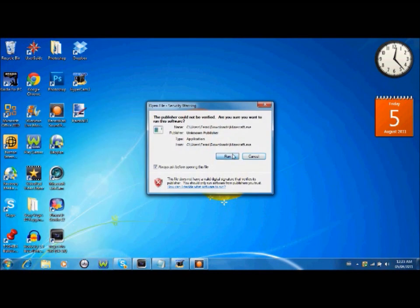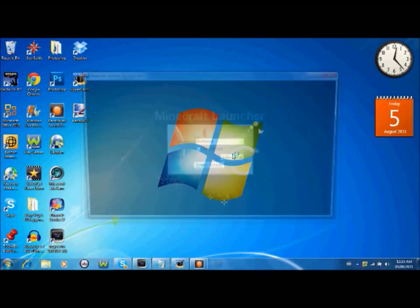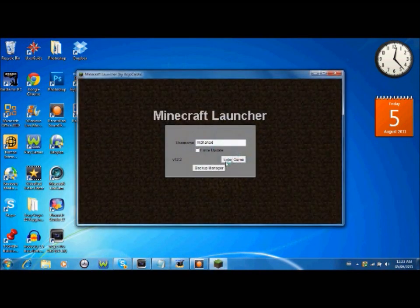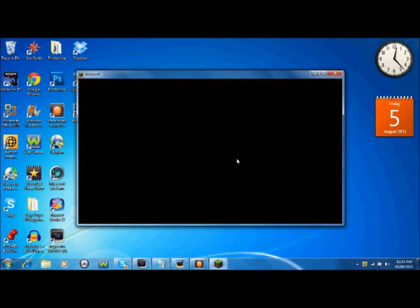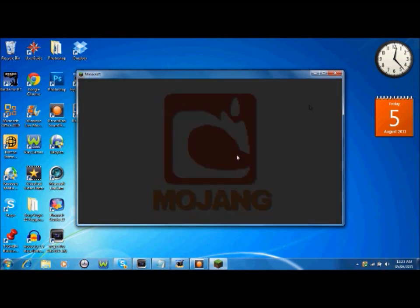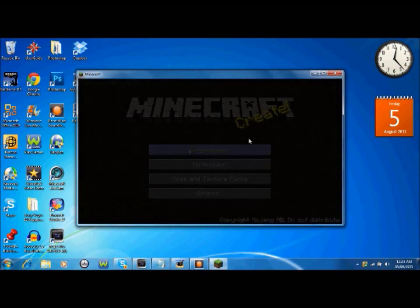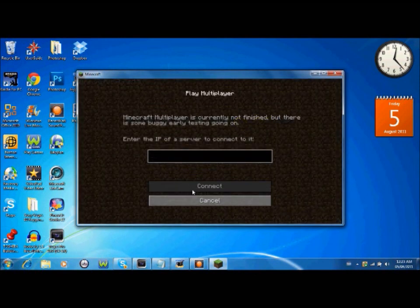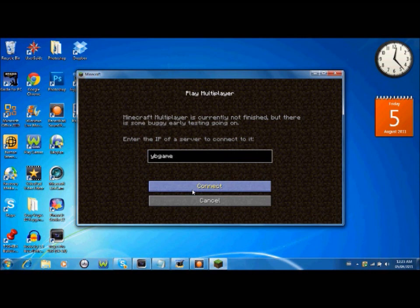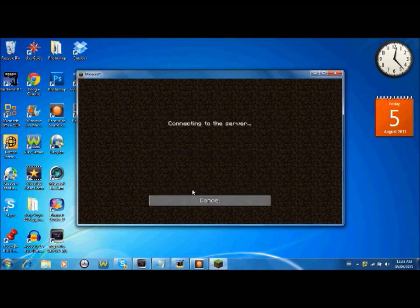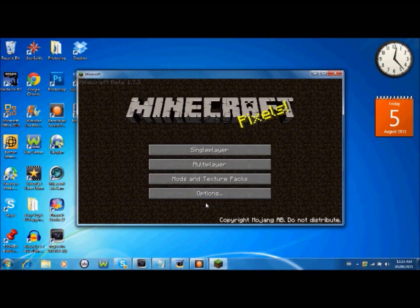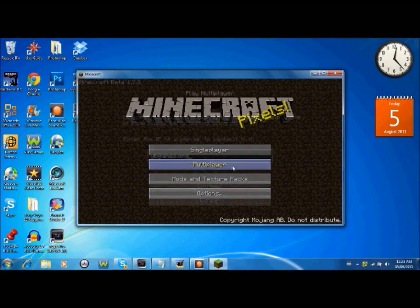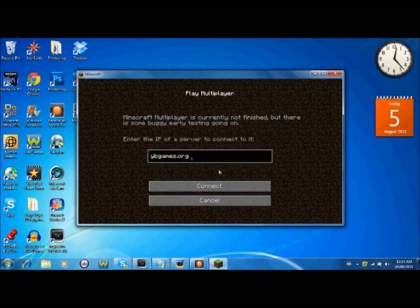I do not have a multiplayer server. I think I know one. YBGames.org. I'm not sure. Go ahead and try it. Okay. I'm not sure. But if you guys go to a multiplayer server...